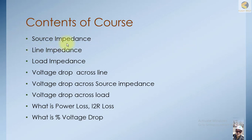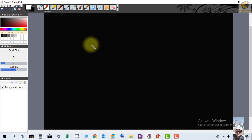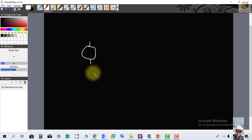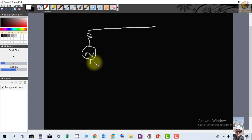Now we will discuss briefly what is source impedance. Let's go to the blackboard. Practically, in our calculations we use a source which has zero impedance inside — that is the ideal case. But practically, each source also contains a resistance connected in series.